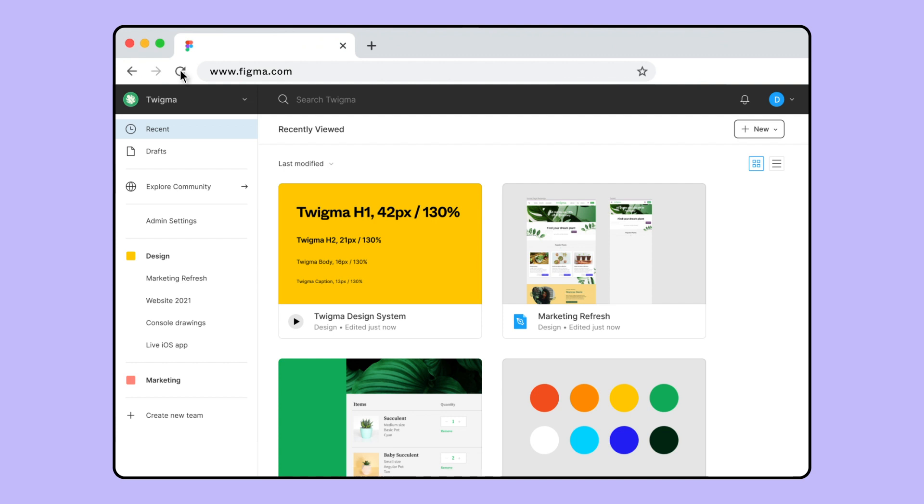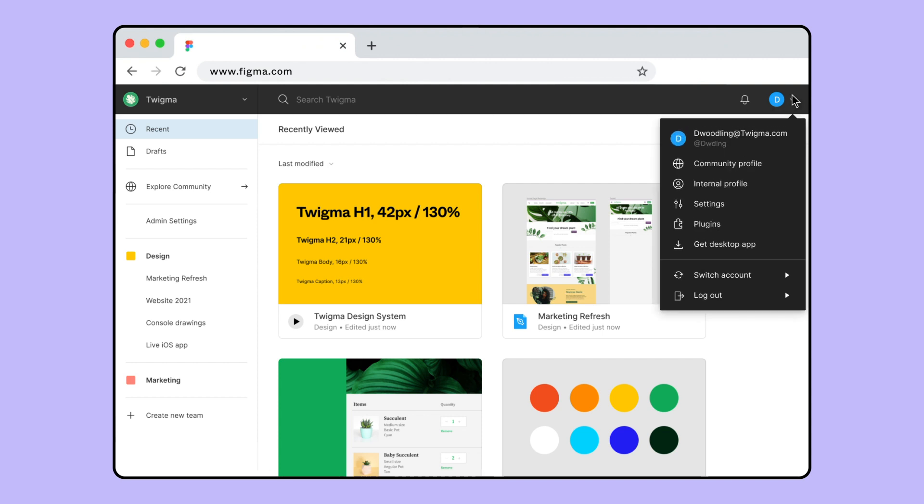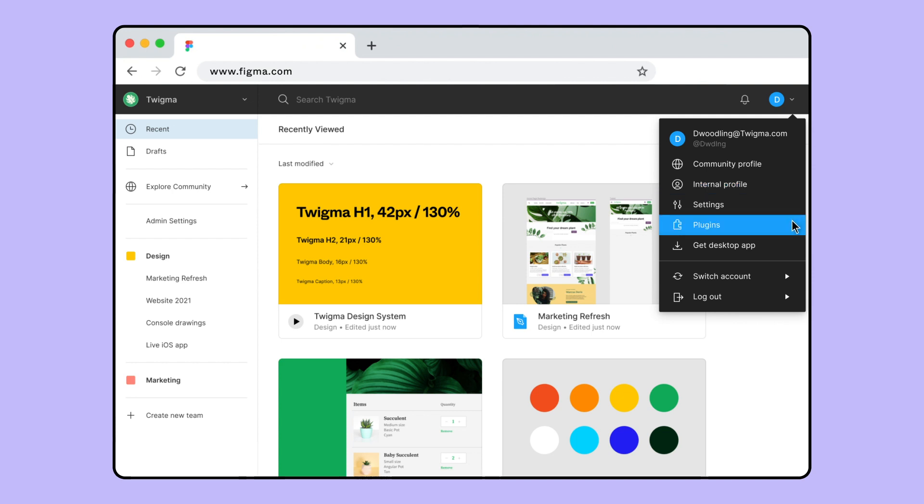The File Browser allows you to explore and interact with all teams, projects, and files in your Figma account. You can see which account you're currently viewing in the account menu in the top right corner. You can also use the account menu to access your community and internal profiles, view your installed plugins, and manage your account and community settings.